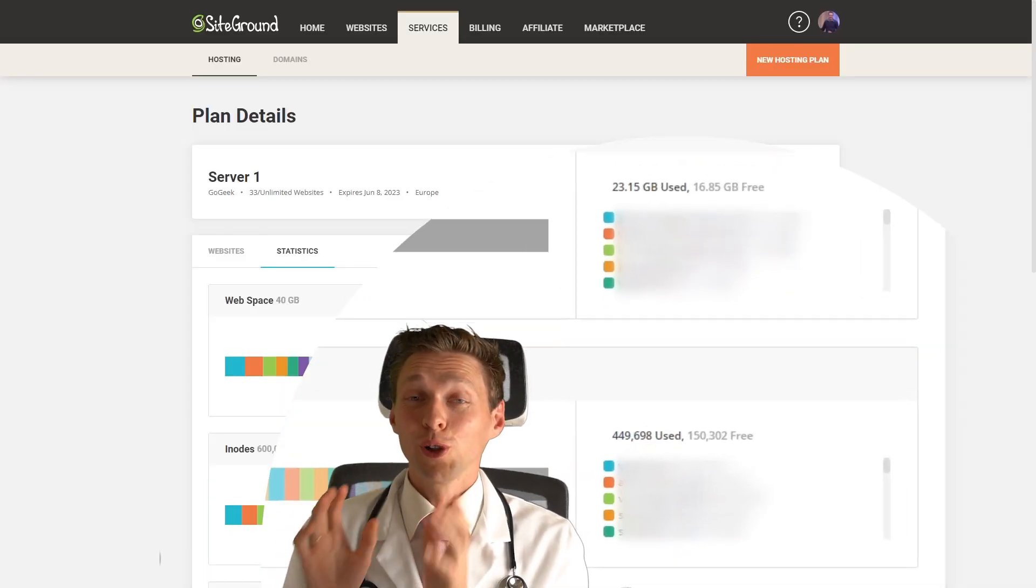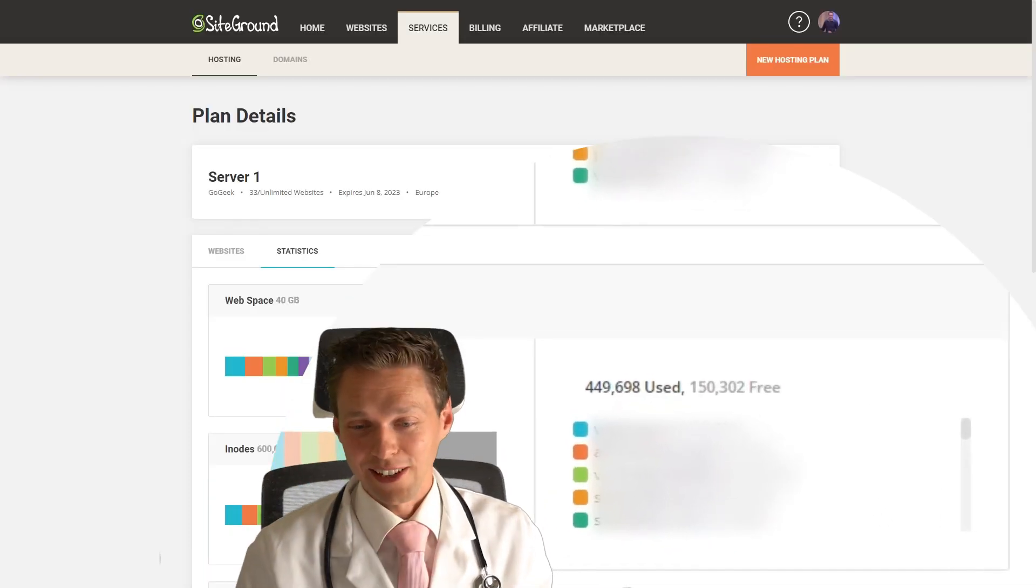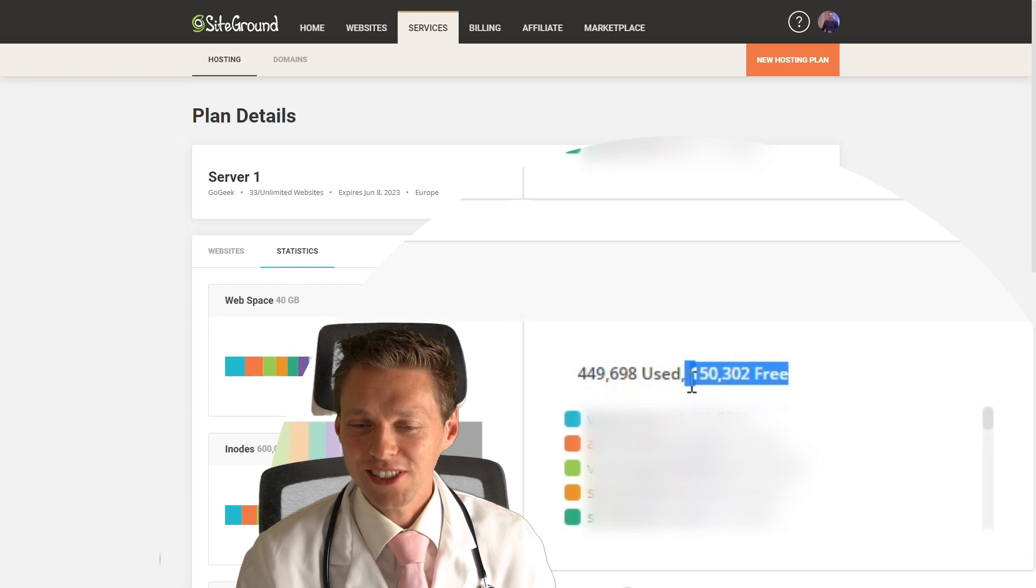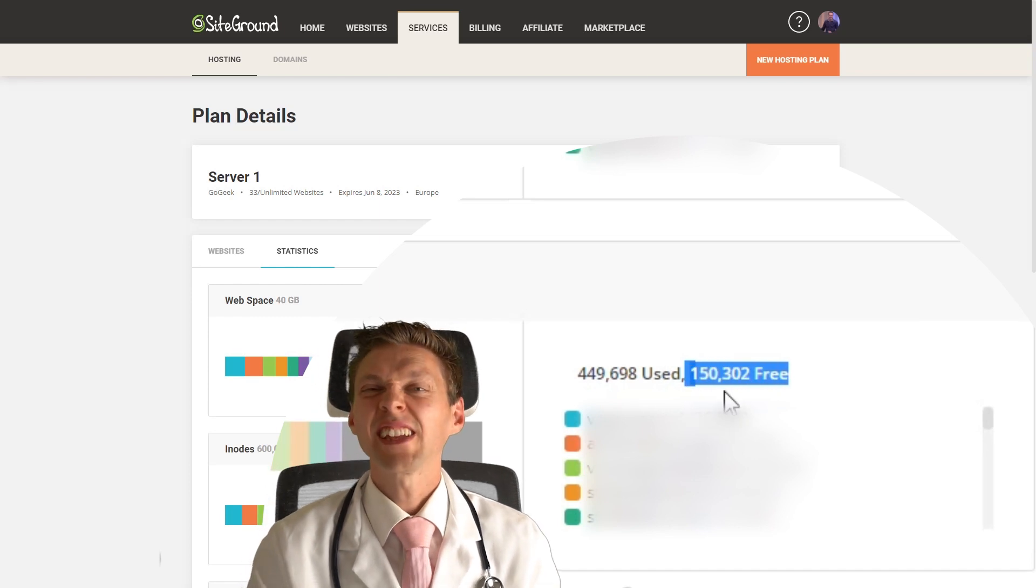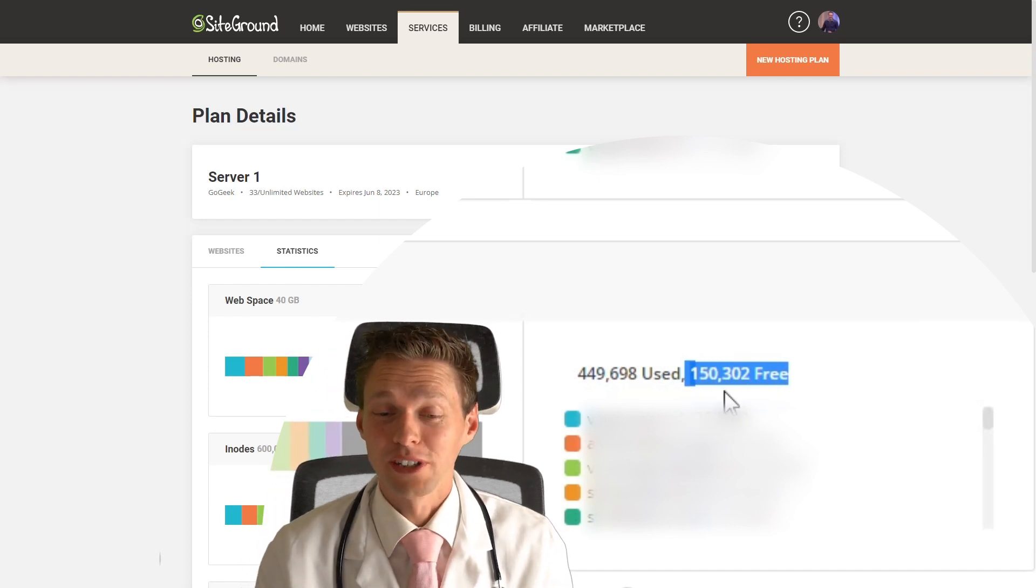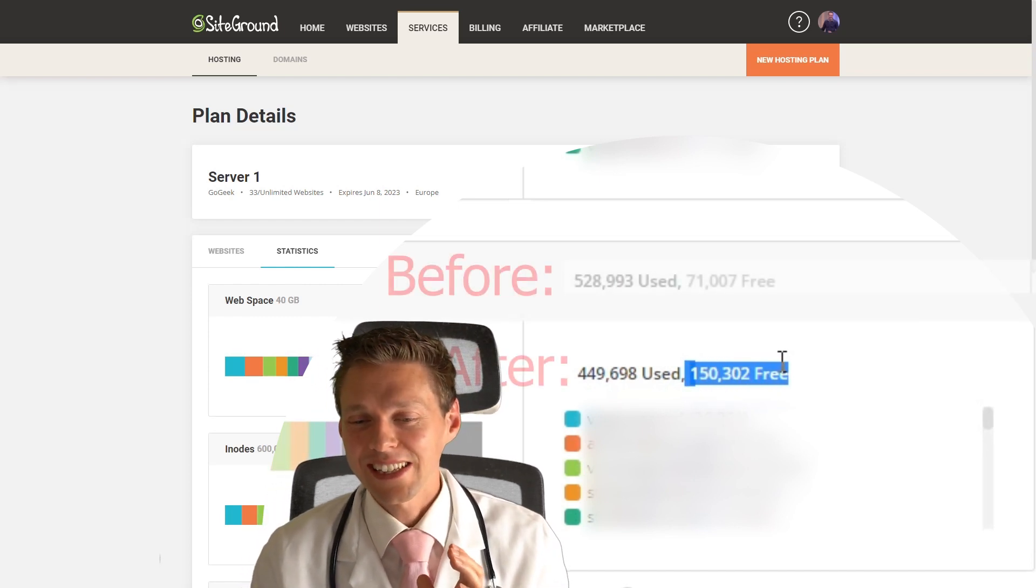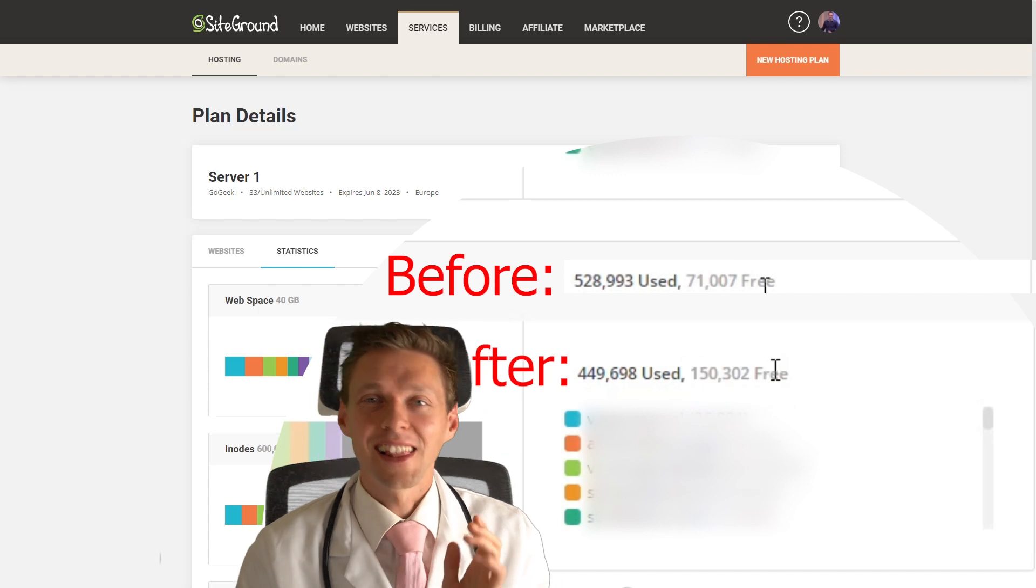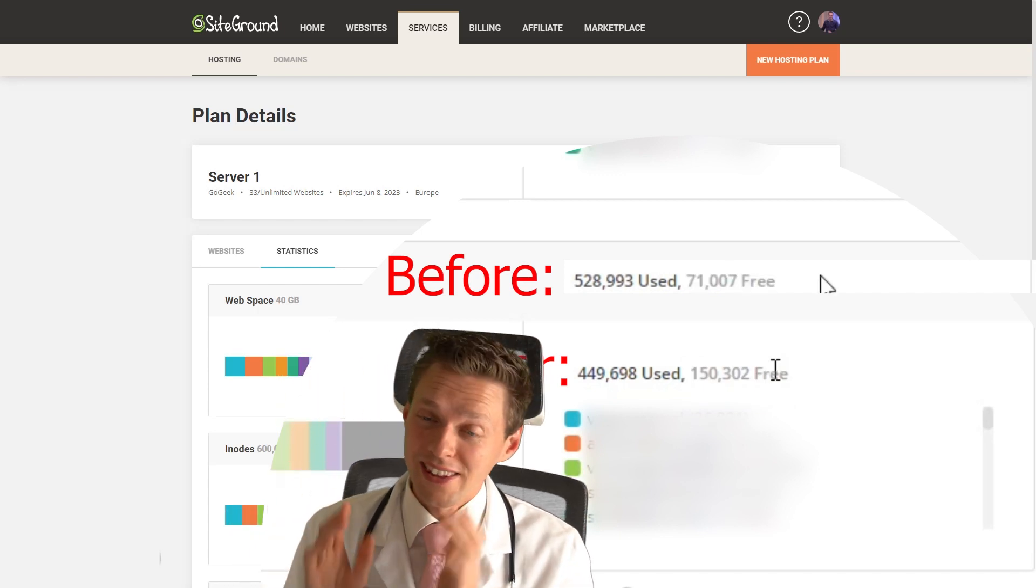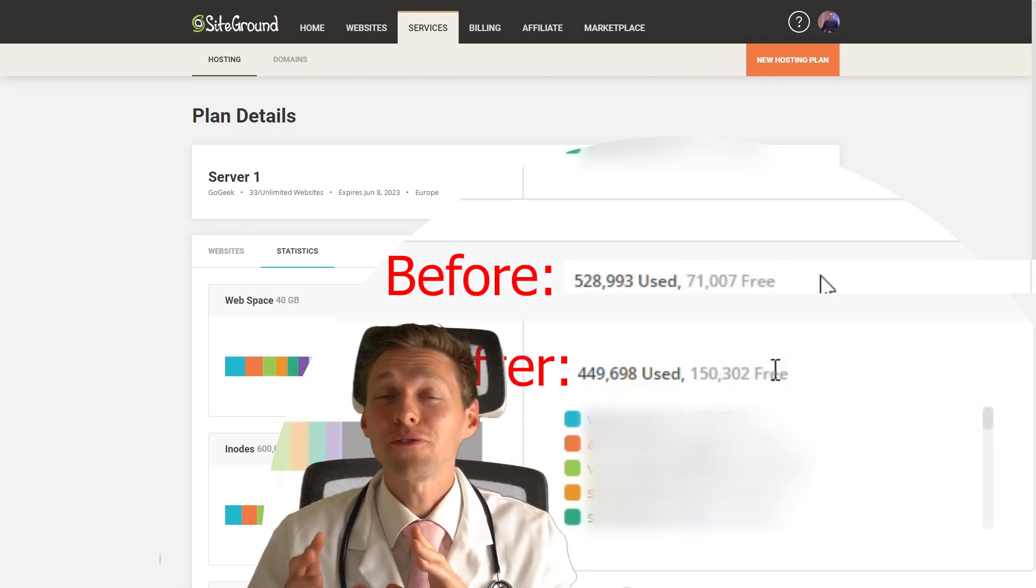So let's find out how much inodes we just made clear. Would you look at that? We have now 150,000 inodes free. That is a lot of free space right there.